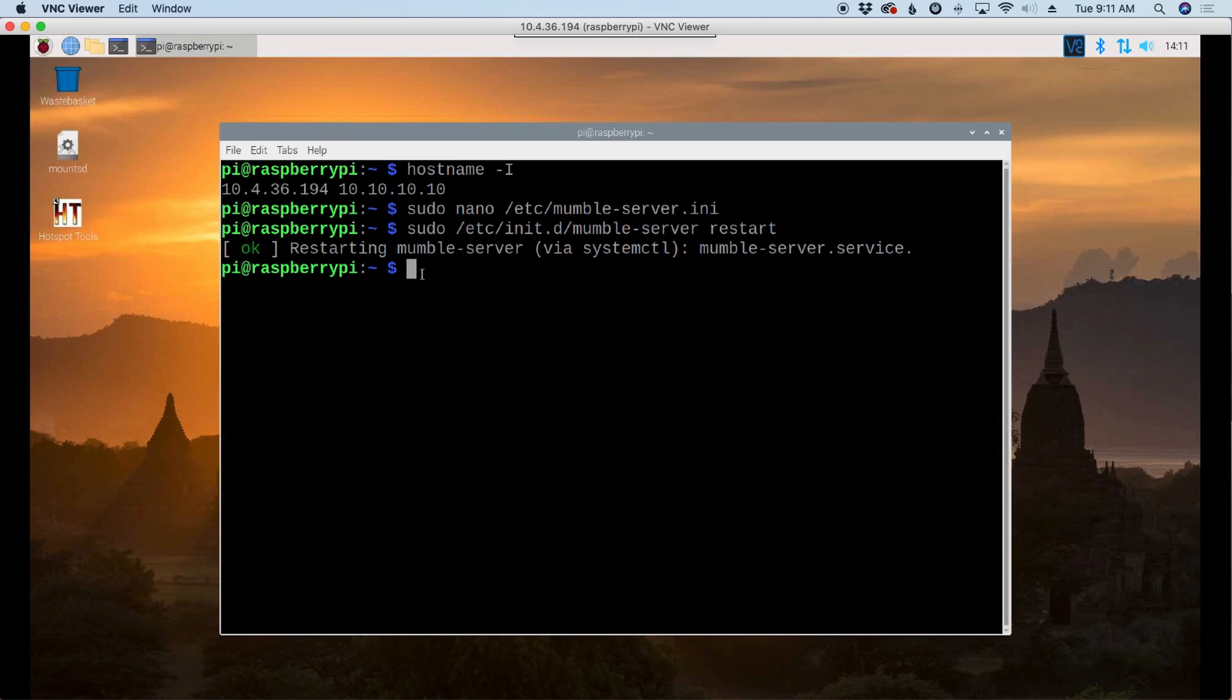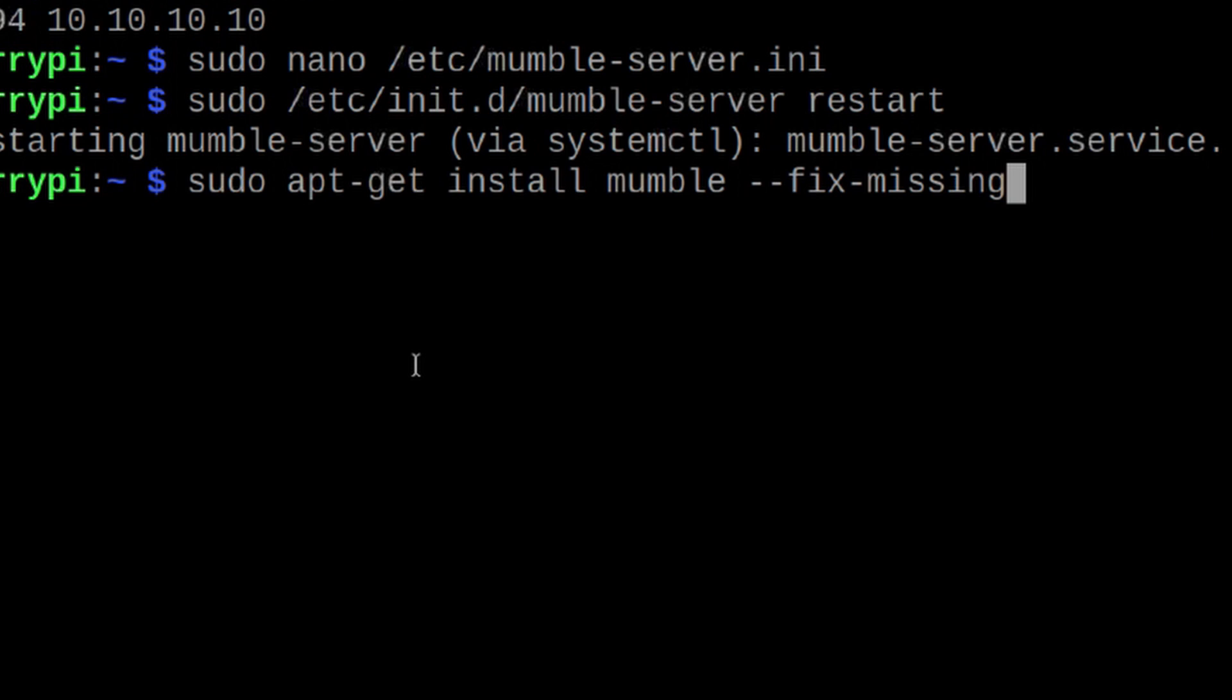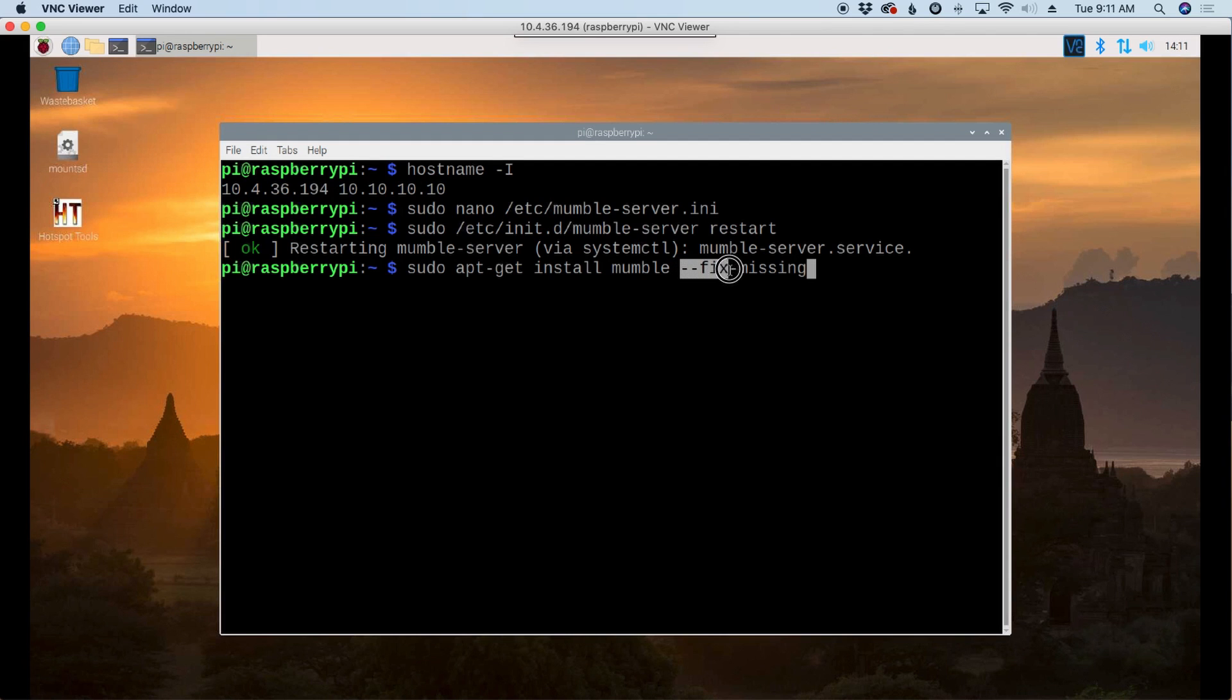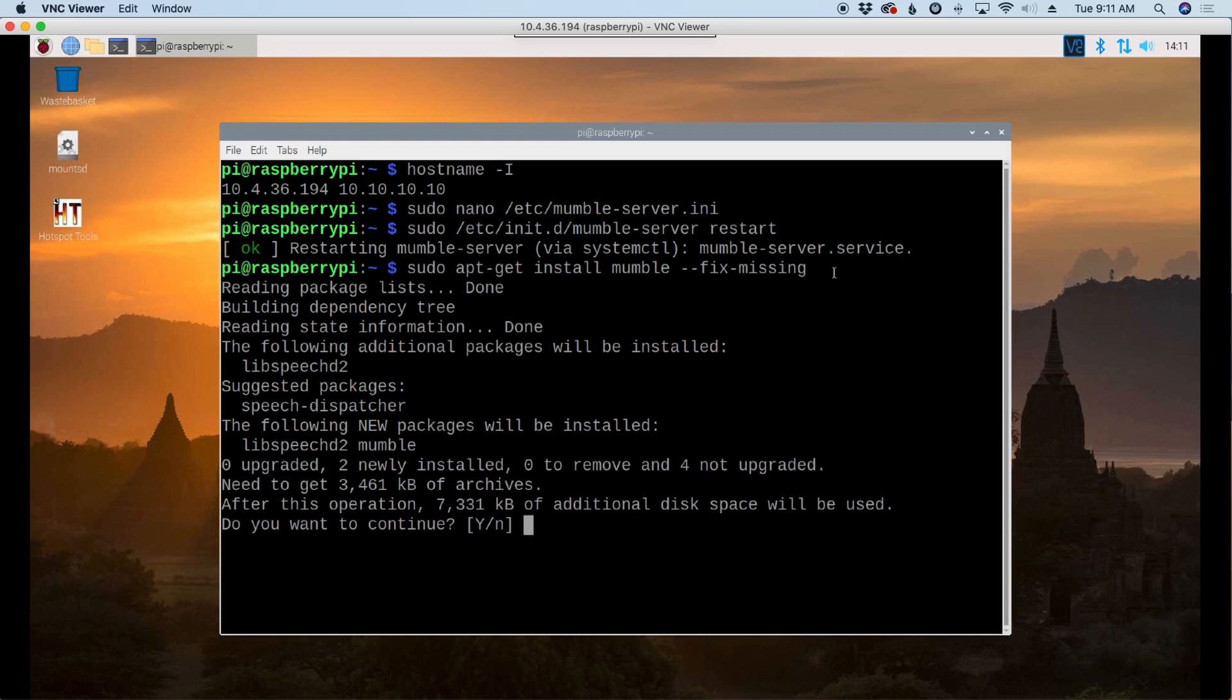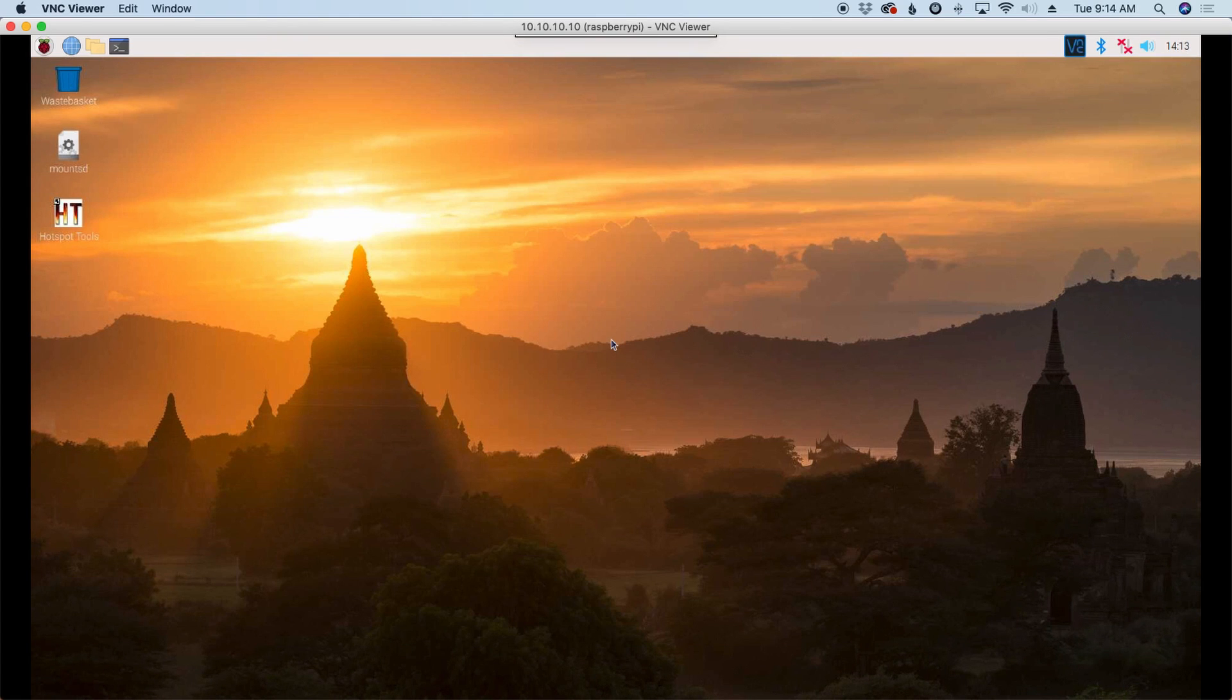Now we need to also go ahead and install a mumble client on the Raspberry Pi. So we'll do that with this command here, which is sudo apt-get space install space mumble. And again, we're going to put this --fix-missing over here at the end. Let's go ahead and press return on that. And it'll take this a couple of more minutes to install. And then we'll be ready to start configuring things.